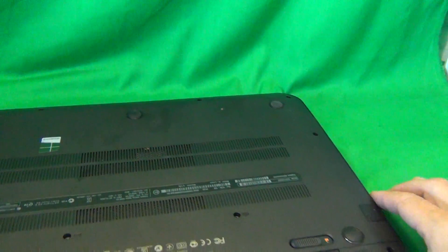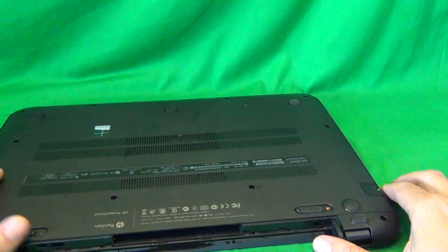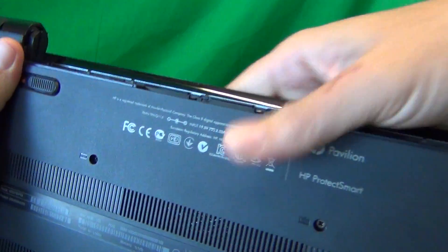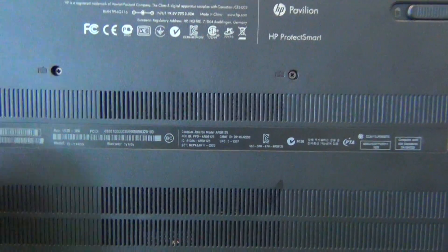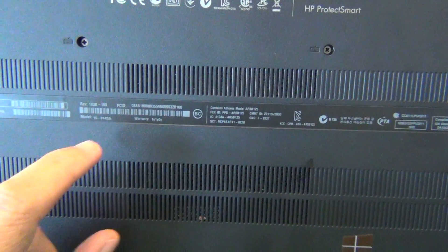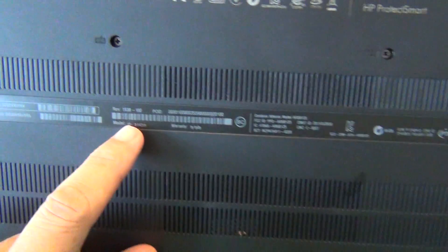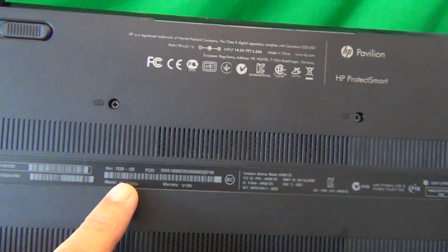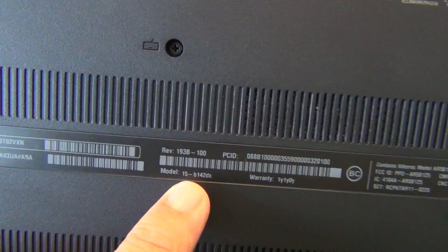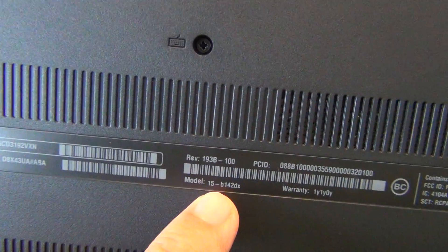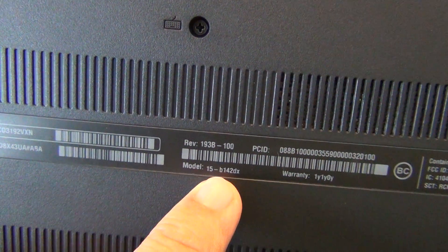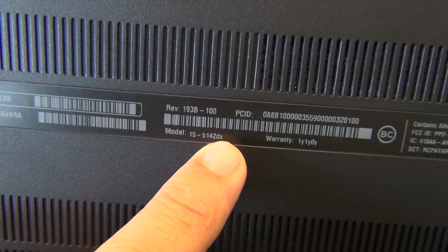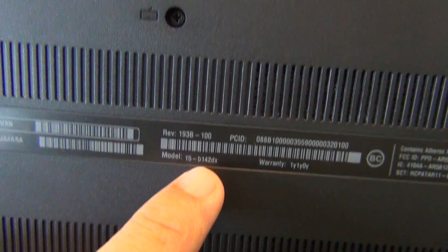While we're on the bottom, I'll show you where to find the model number for this laptop. It is right here. So there's some barcodes, and on the bottom you see model 15-B142DX.